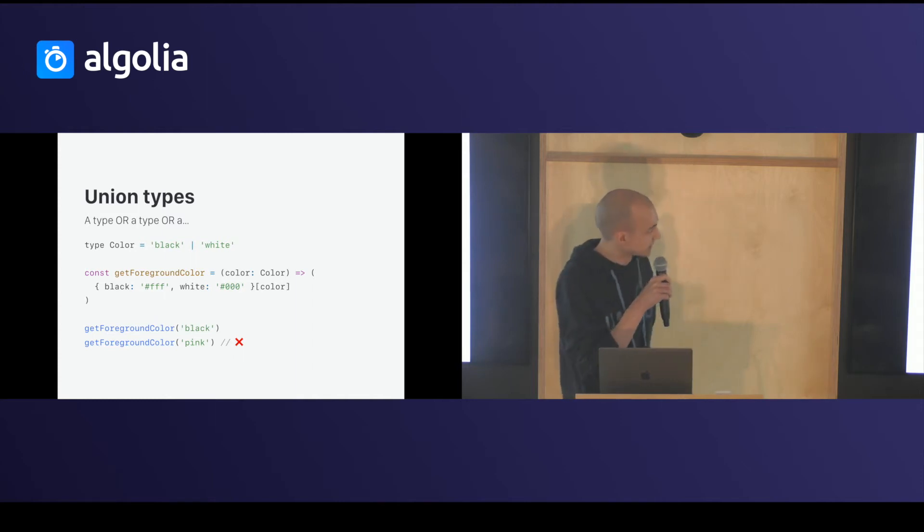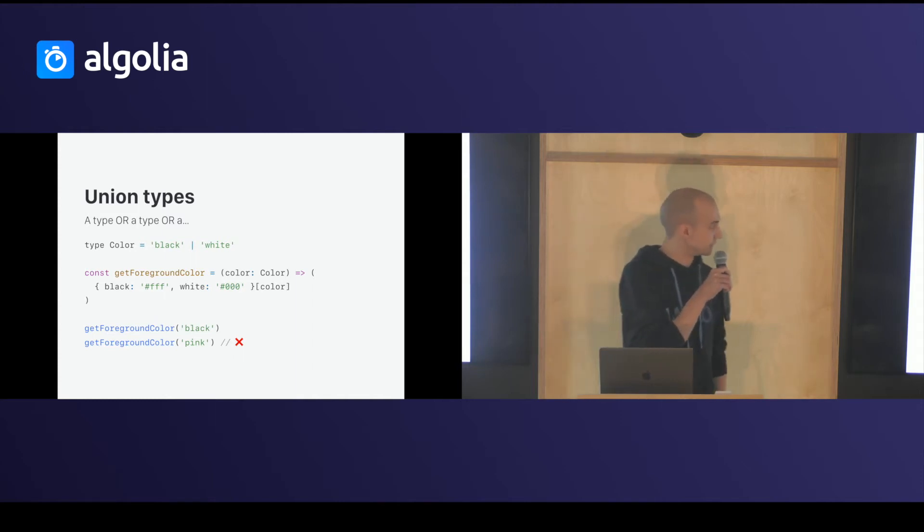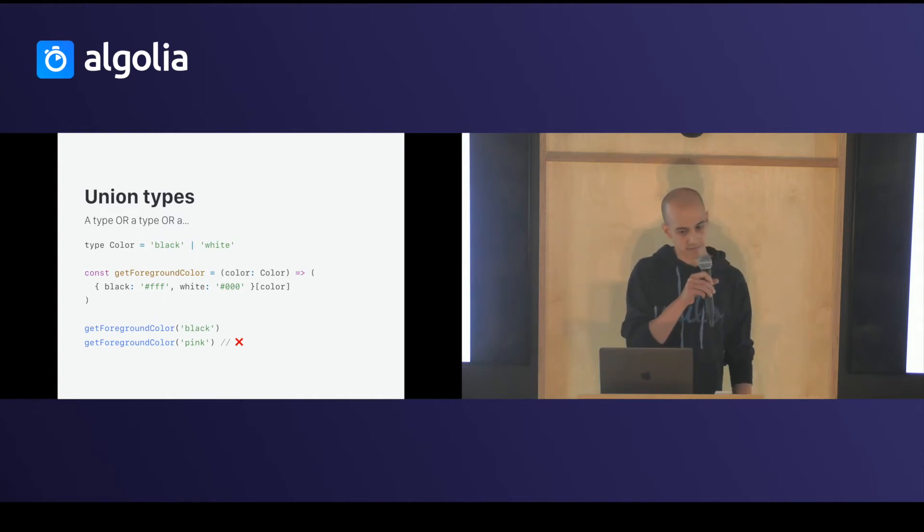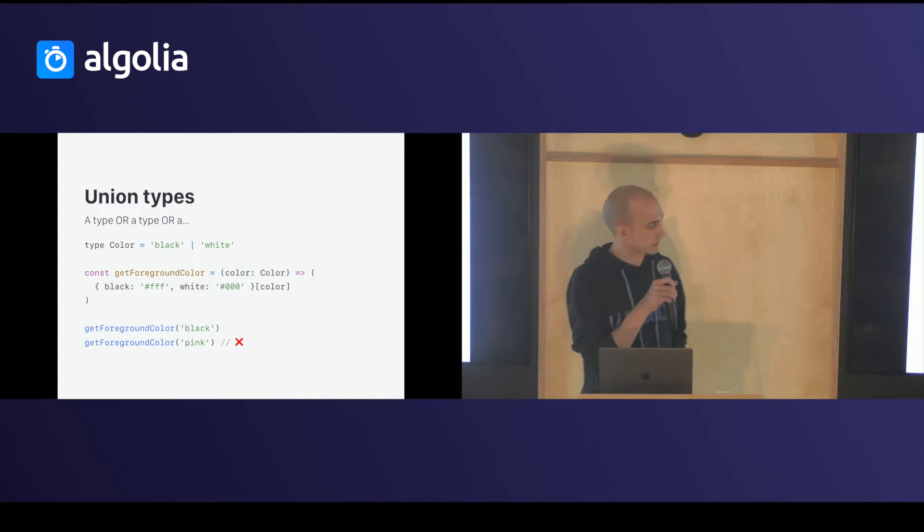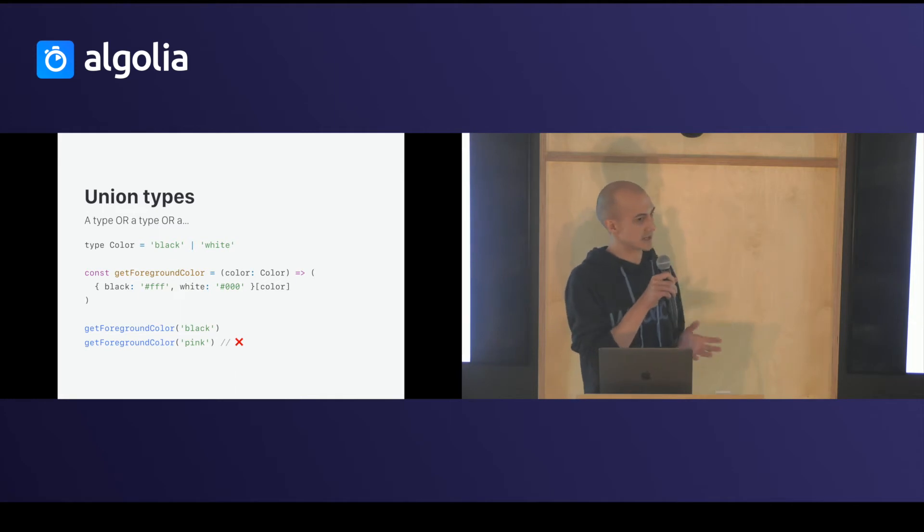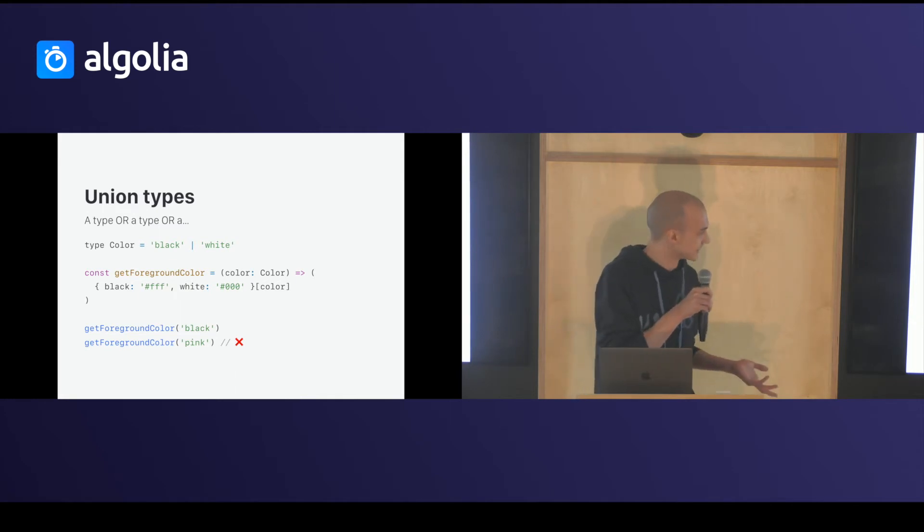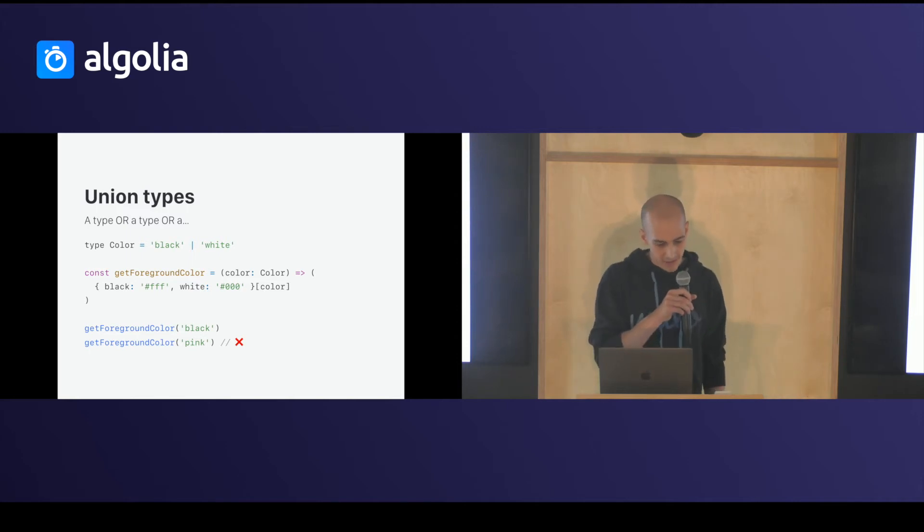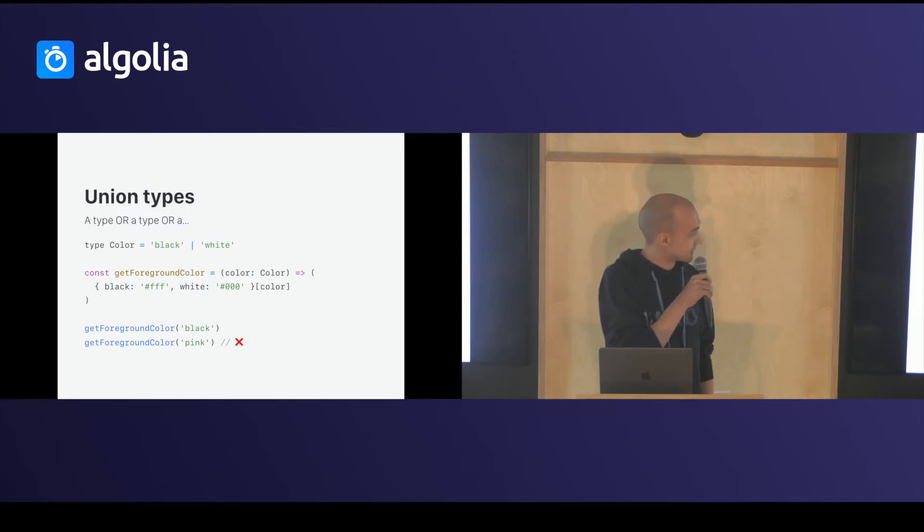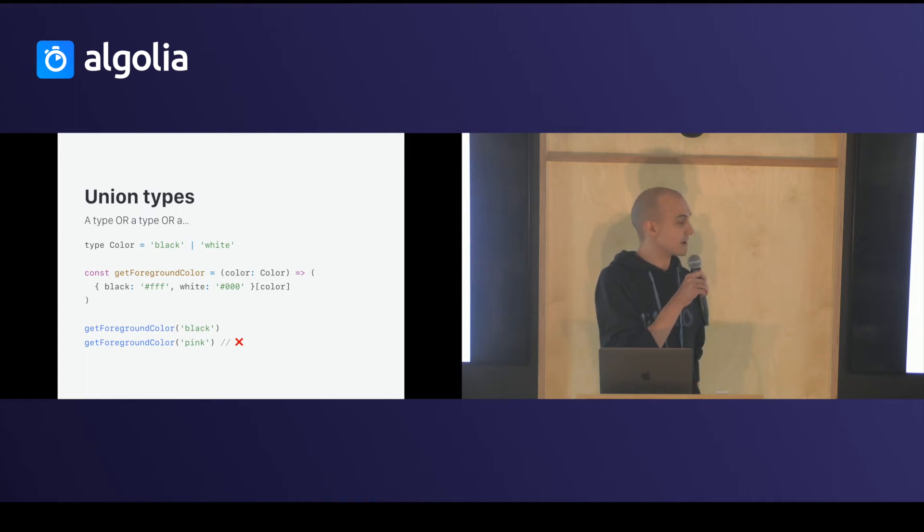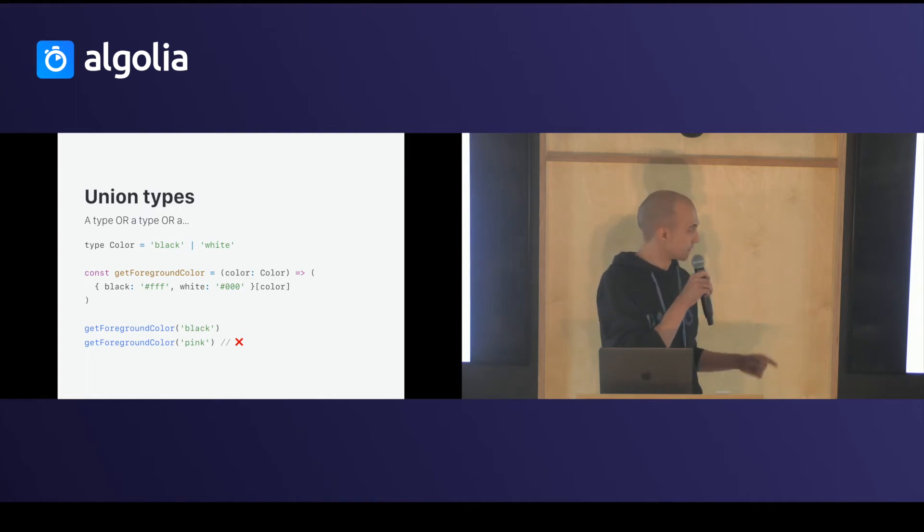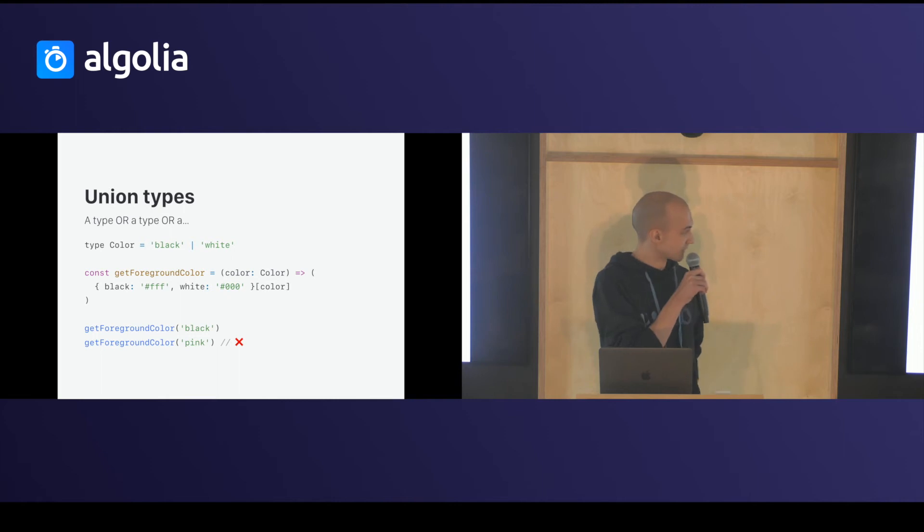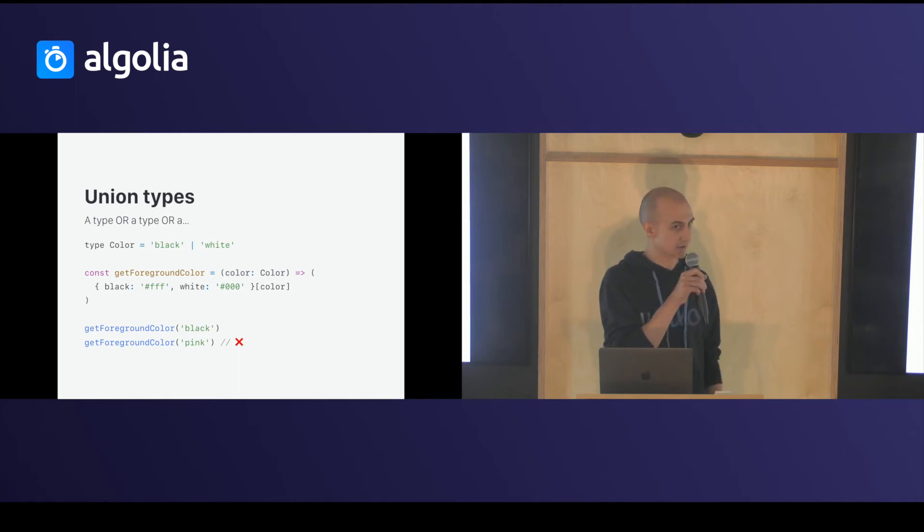So, I say literal types are dumb, but they are dumb if you use them without union types. You can use union types, which are types that say it's a type, or a type, or a type. So, in this example, color is black or white.